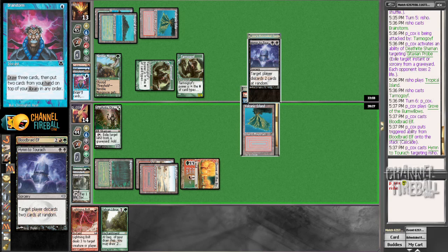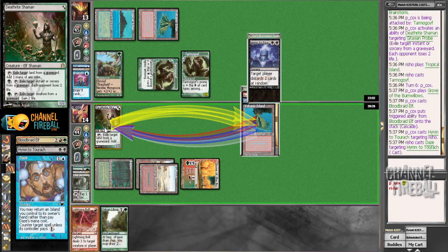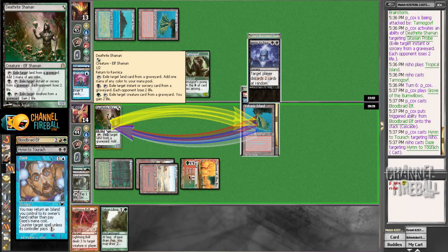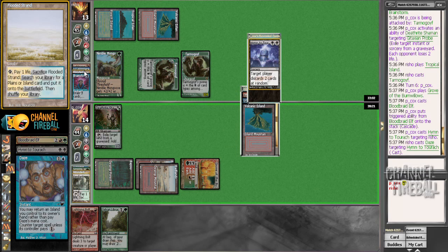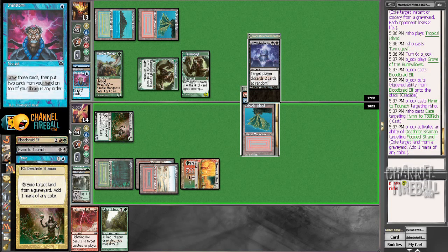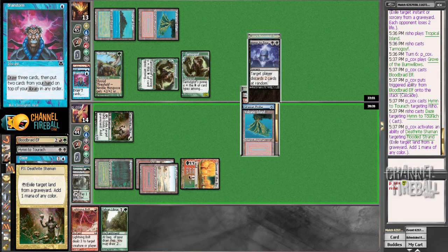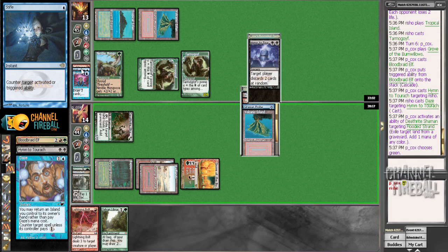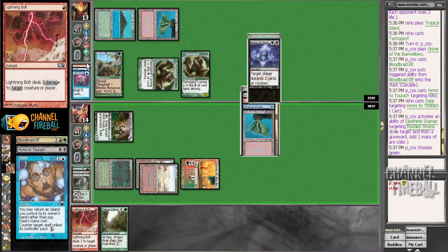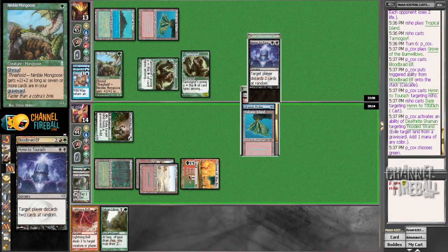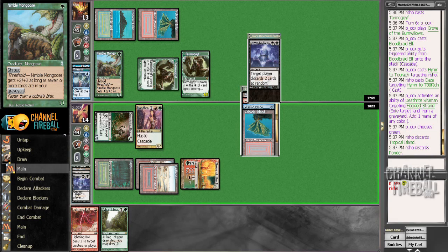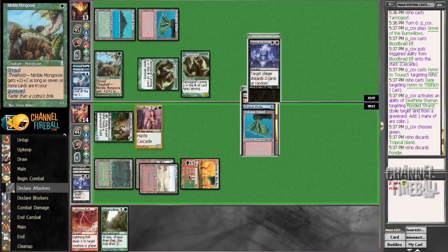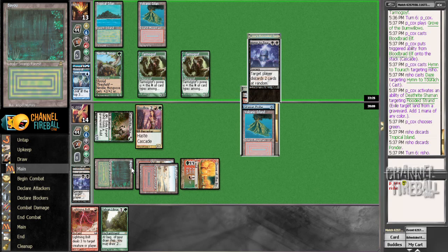Yeah, we'll pay for that. Why not? Could have two Dazes, I suppose. But we do like... This makes it... We want to keep his yard manageable because of the Nimble Mongoose. It's possible we could have libraryed there to try and find Abrupt Decays or Goyfs because we need one of those at some point here.